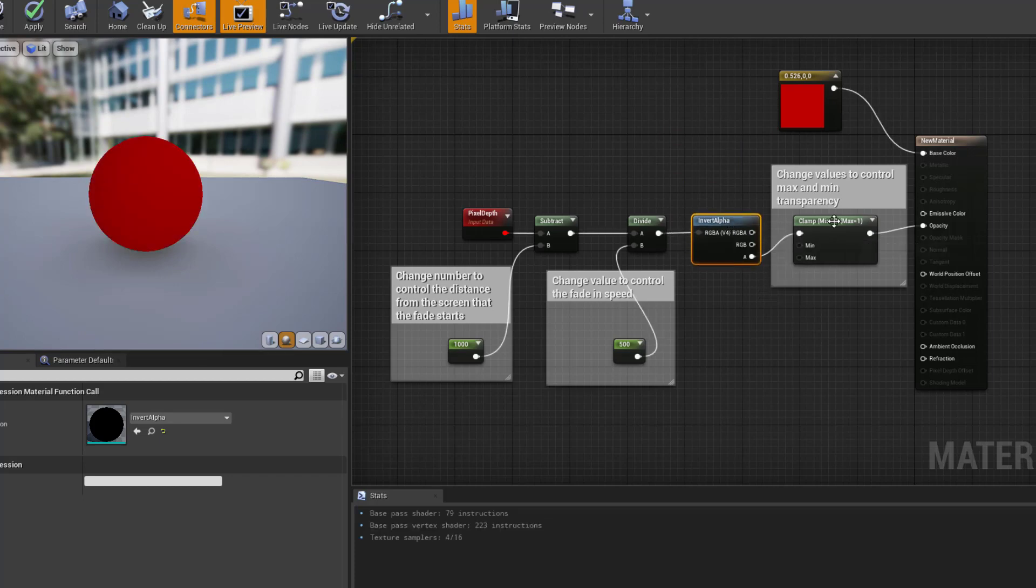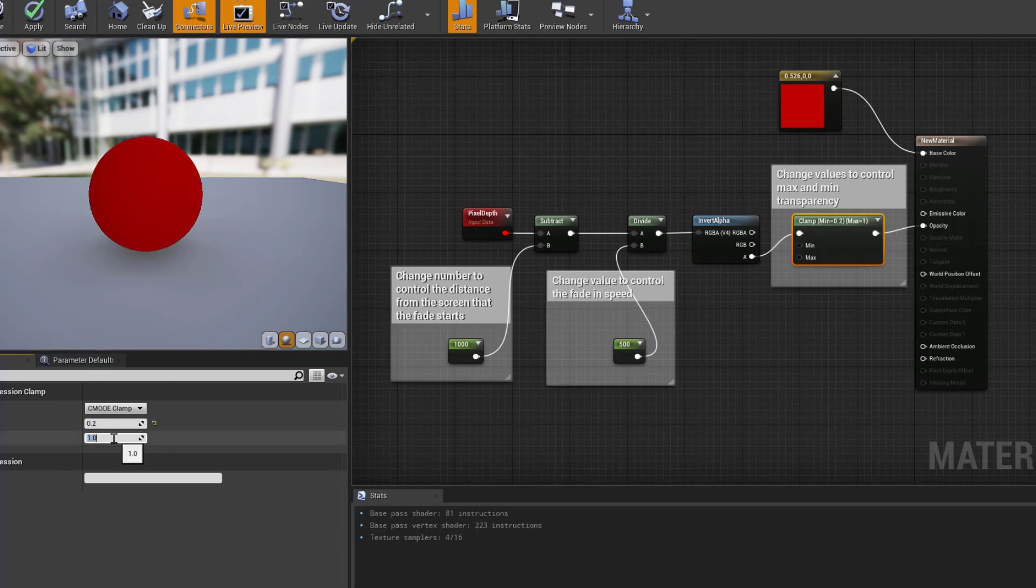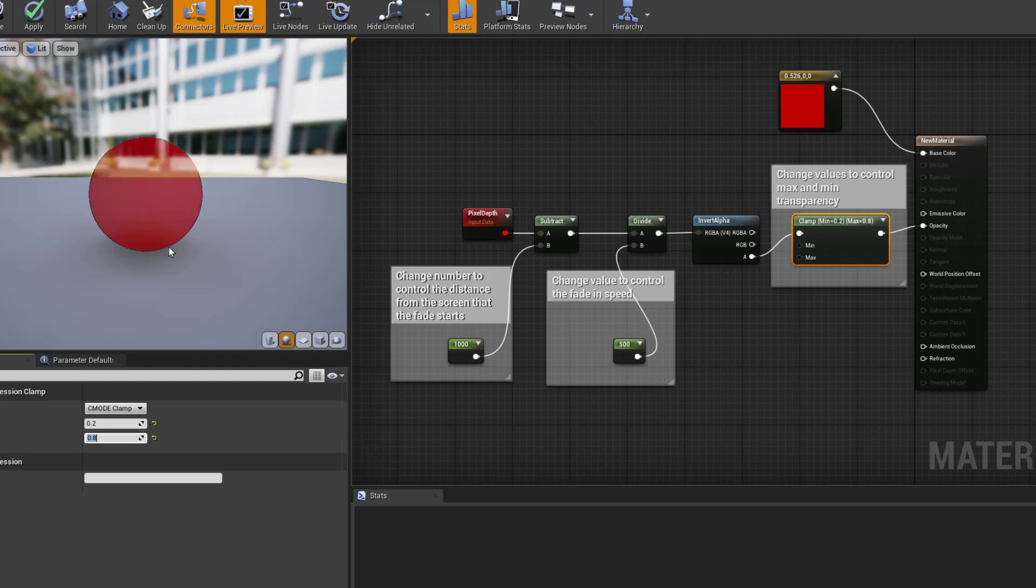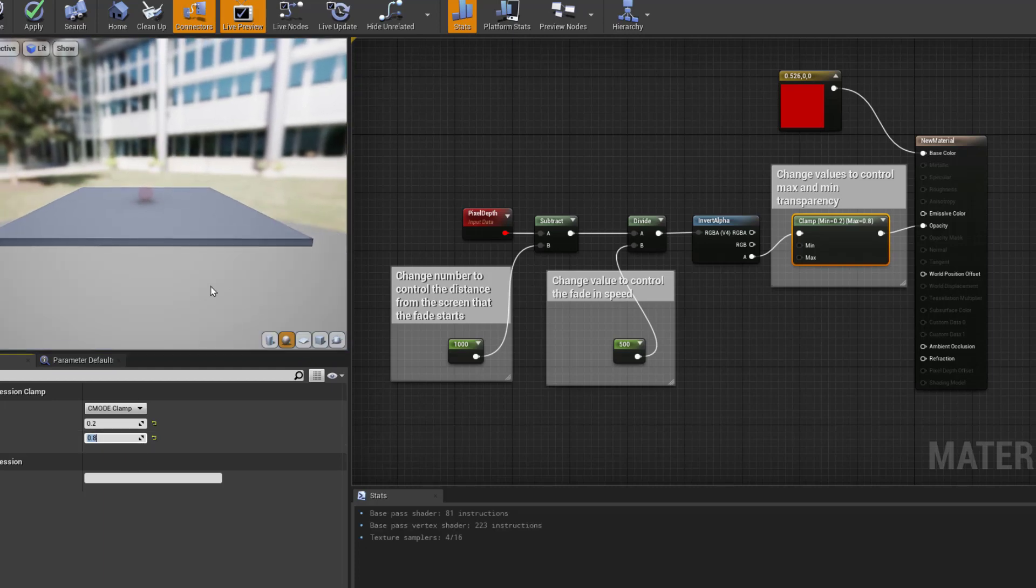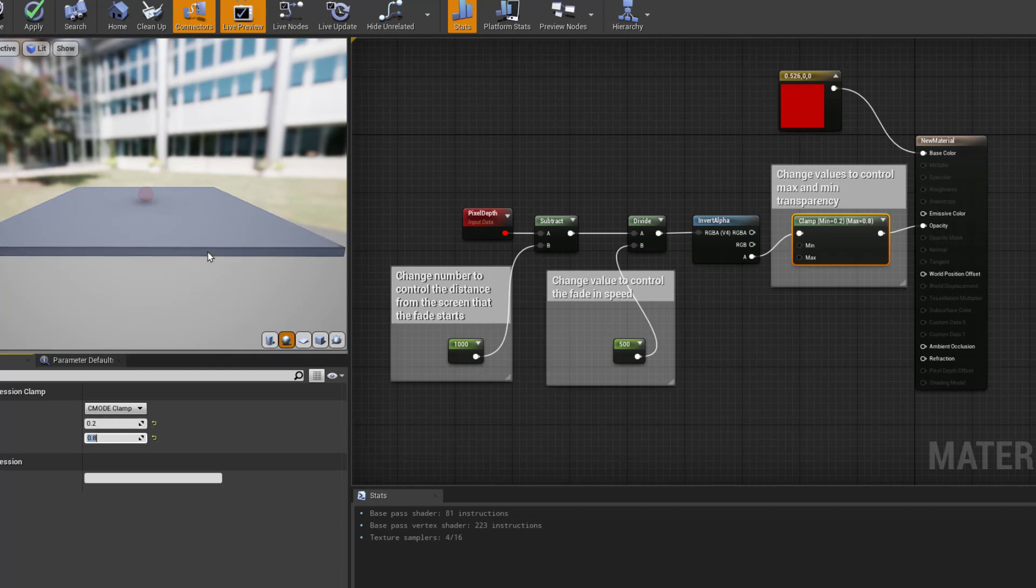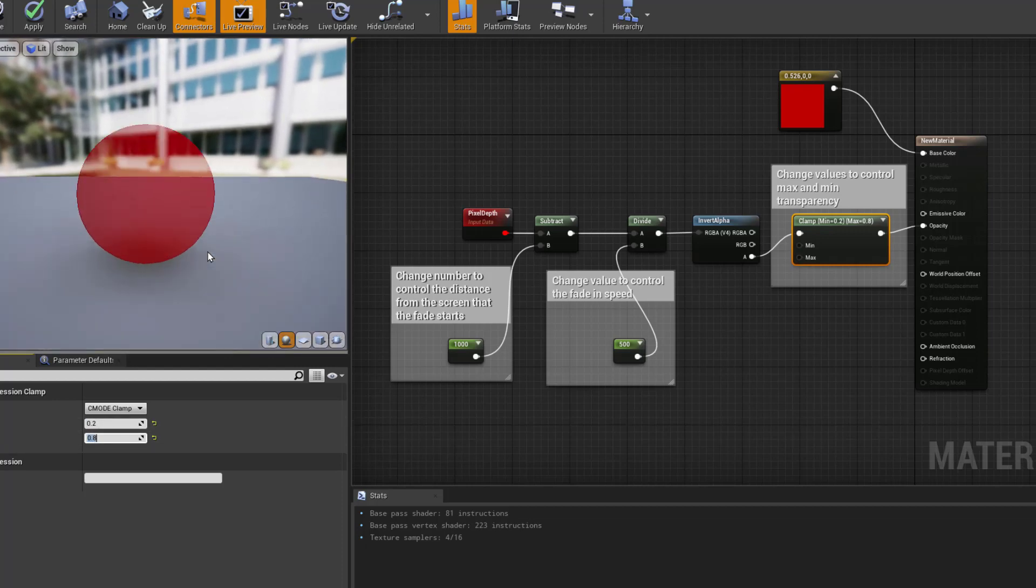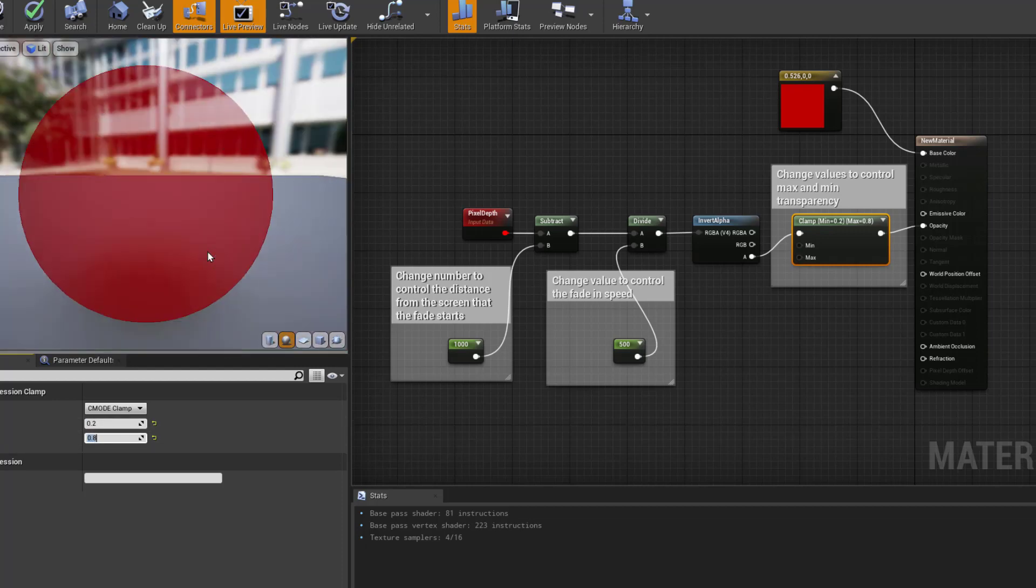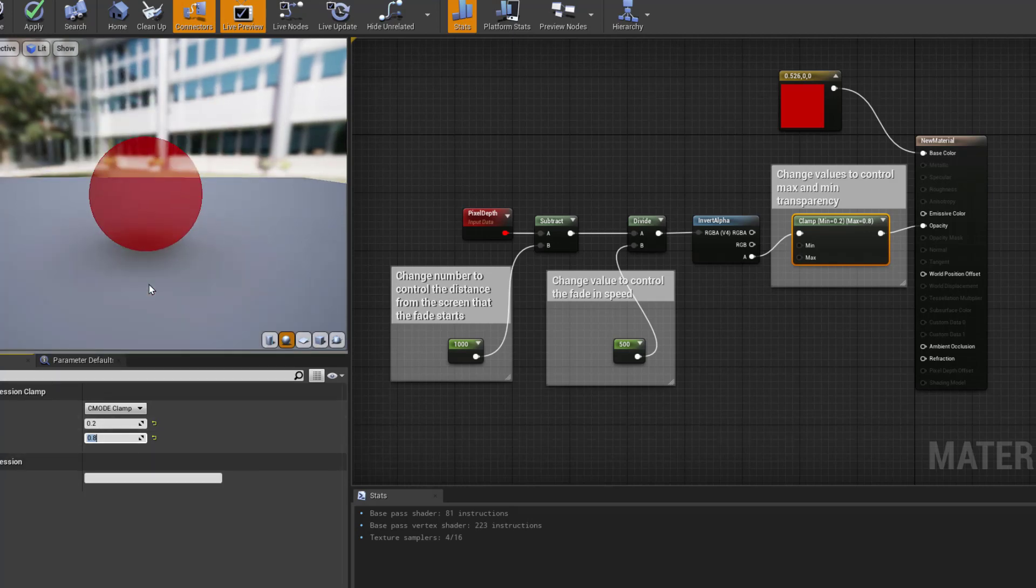Now the last thing that I'm using is a clamp, and this is just really there in case you want to set a minimum or maximum transparency. So if I was to make that 0.2 and 0.8, then that would mean it would never go outside those values. No matter how far away you got, it was never going to go below 0.2 transparency. No matter how near you got, it was never going to go above 0.8 transparency.